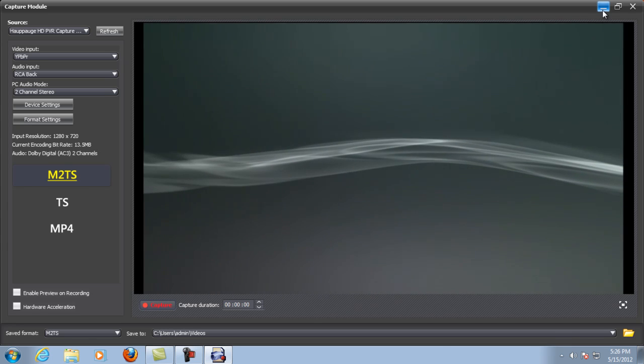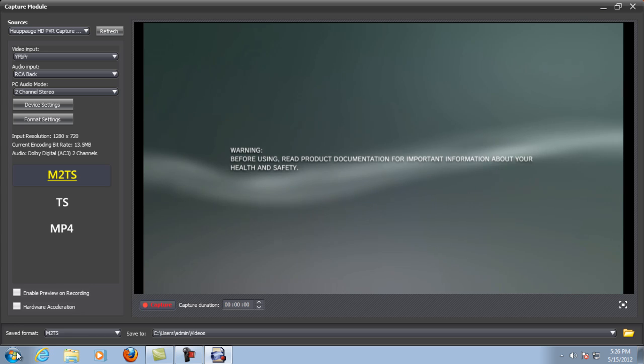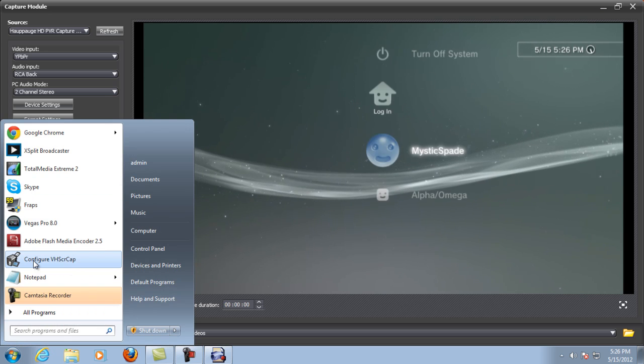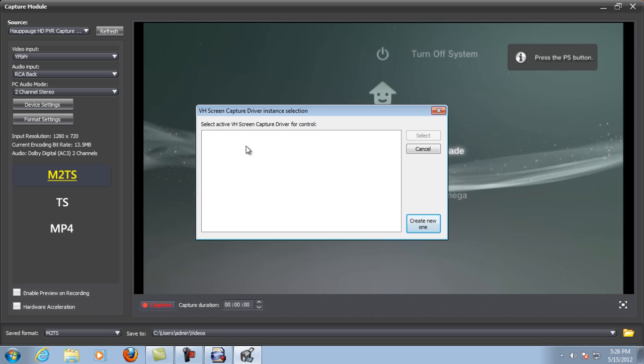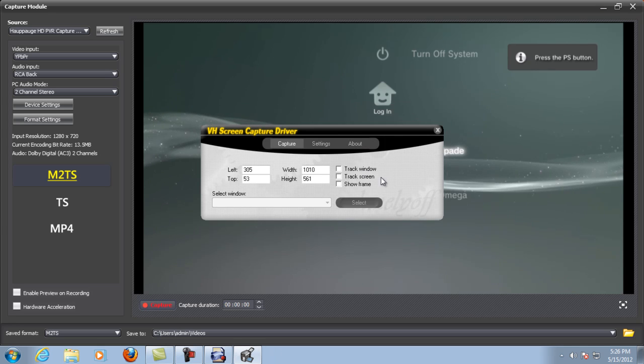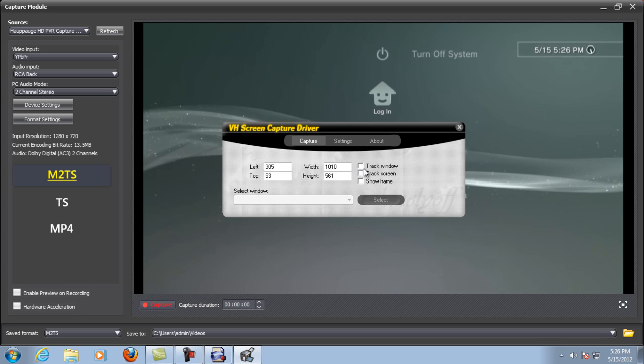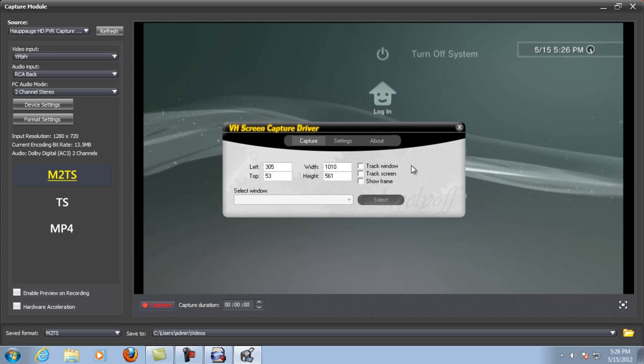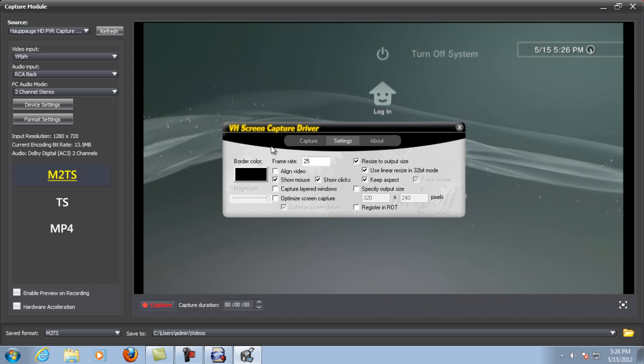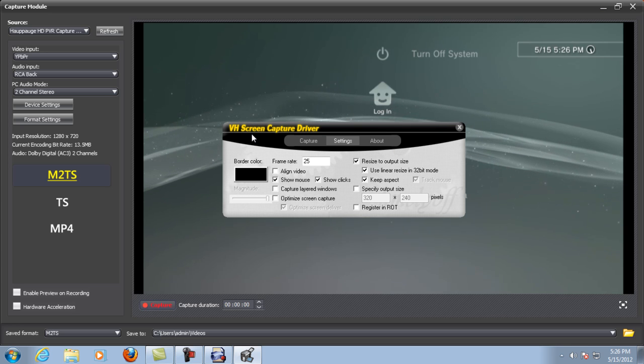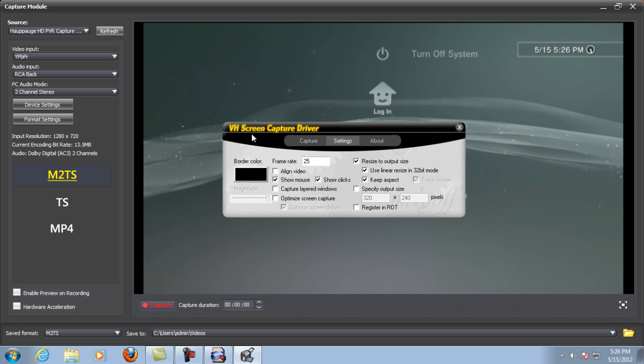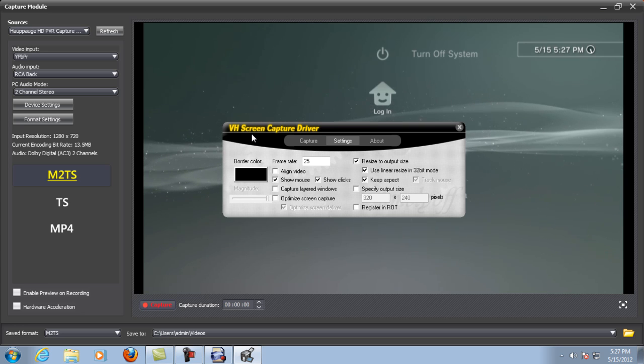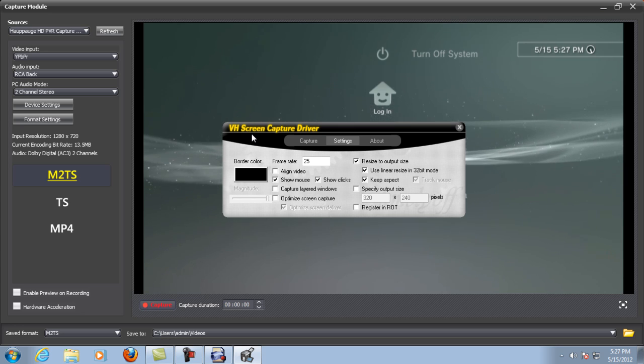Once you have your screen capture installed, click on this. If you have anything running right here, don't choose it - just hit Create New. Make sure nothing is selected at all. Under Settings, feel free to pause the video at this point and copy what I have here. Anything that's checked, check it; if it's unchecked, uncheck it.